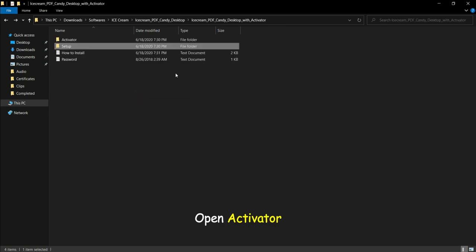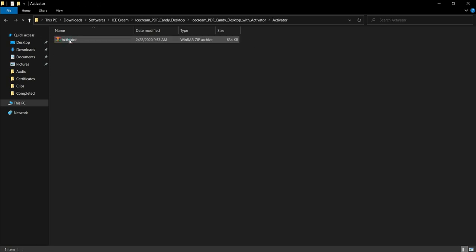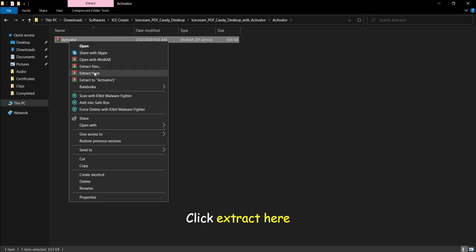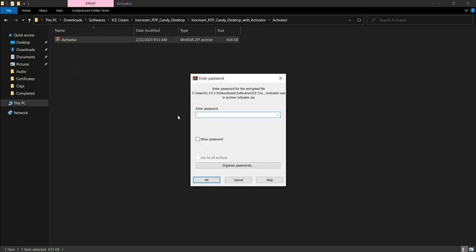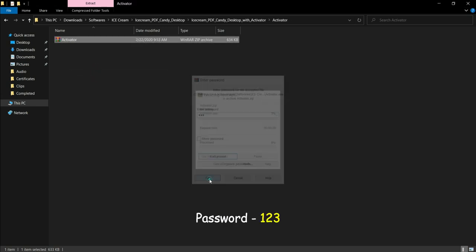Open activator. Click extract here. Password: 123.